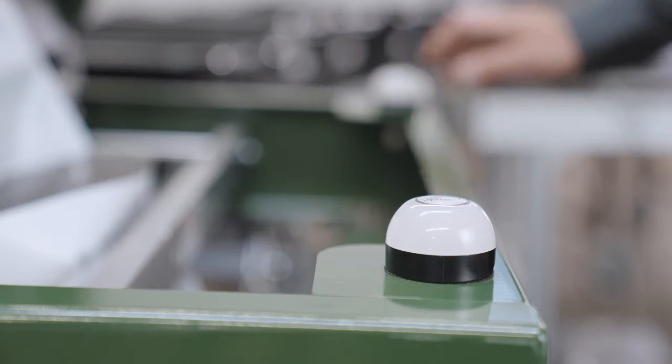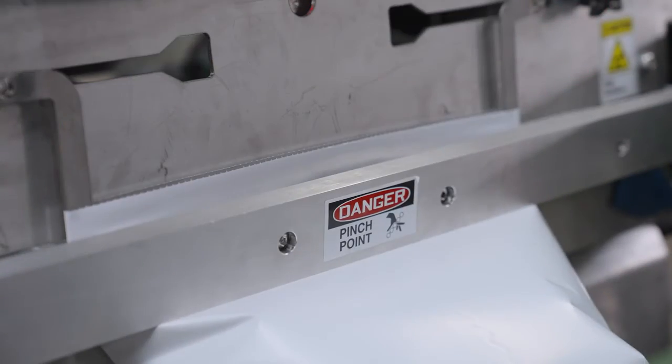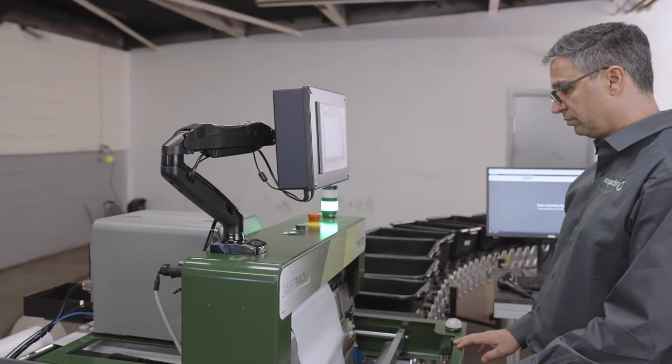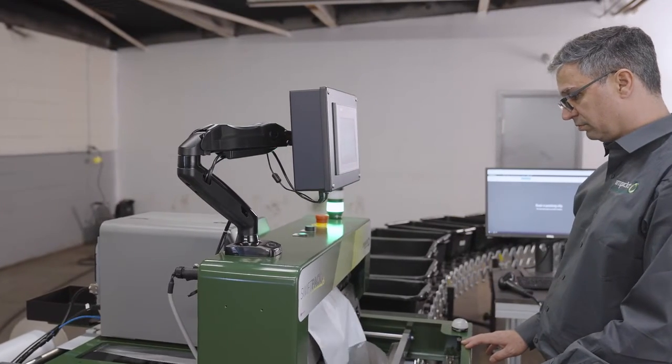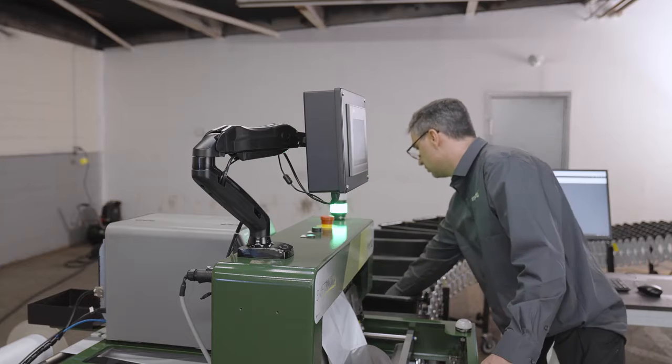Safety is a top priority anywhere, and with the SwiftPak, it's no different. With the two-touch buttons needing to be pressed at the same time to seal the bag, it greatly reduces the risk of accidents with either the equipment or the operator.